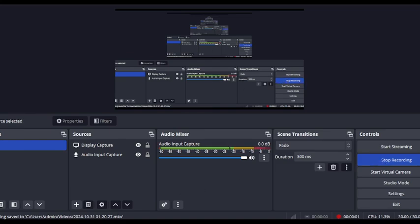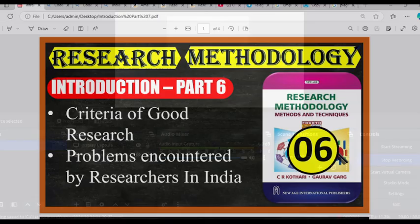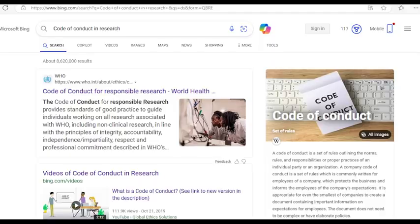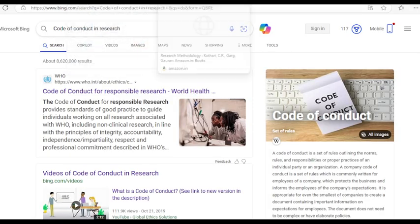Welcome back everyone. Today we will do the last part for the first chapter of this book written by C.R. Kothari and co-author. If you go on the website of Amazon you will be able to see